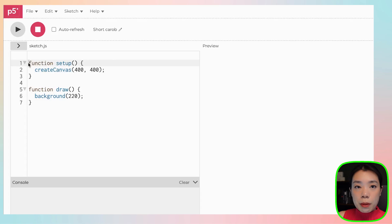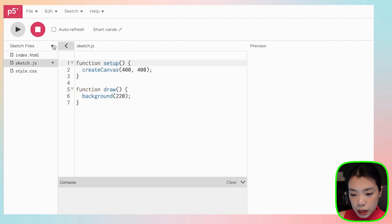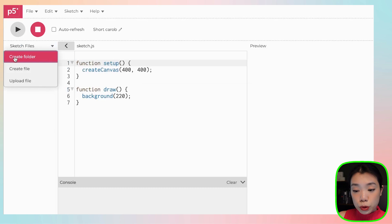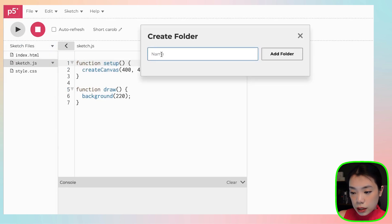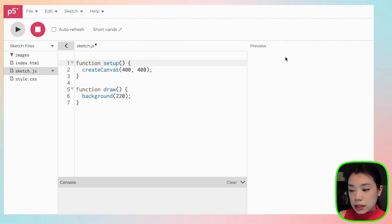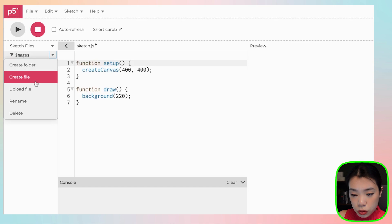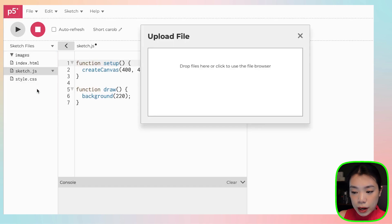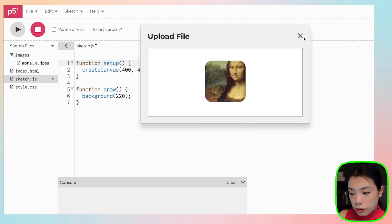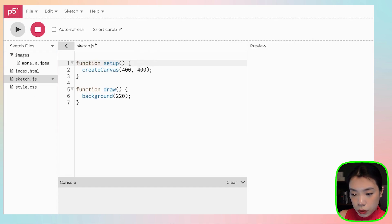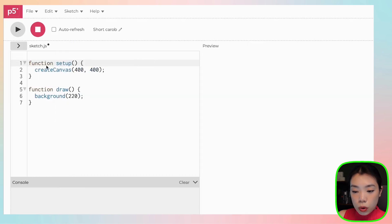First, we're going to upload the image into our sketch, and you can come here and create a new folder. Let's name it images, and we will want to upload a file, which is the image that we want. And once the file is uploaded now,